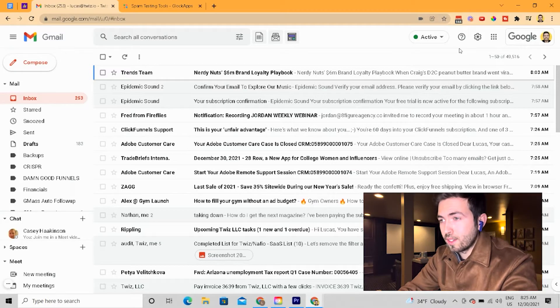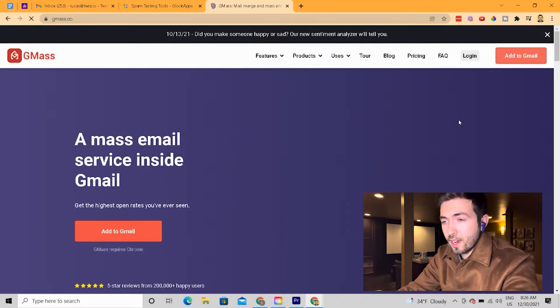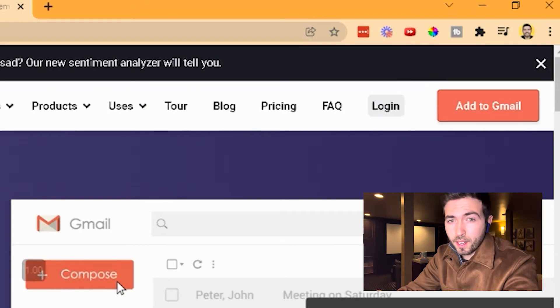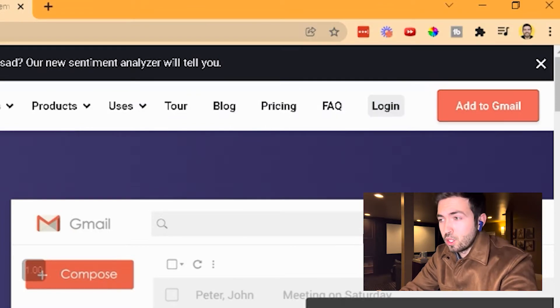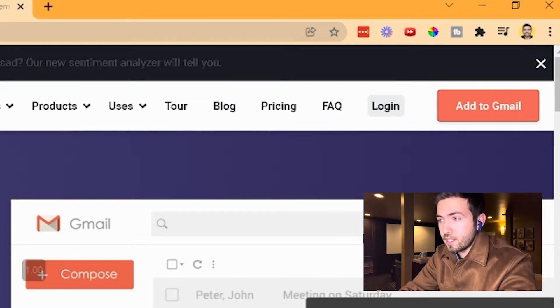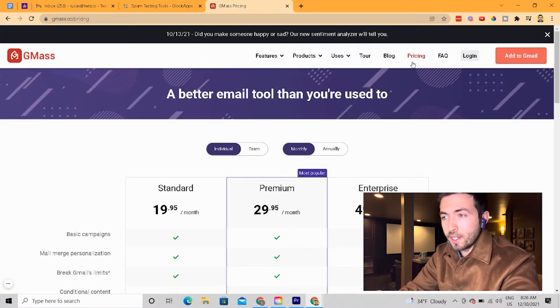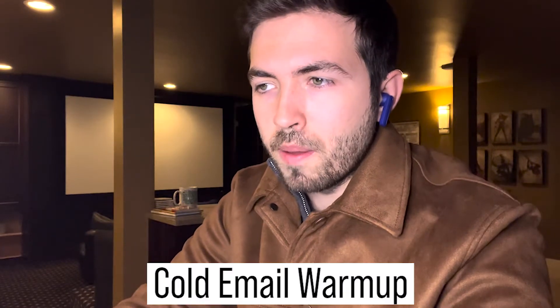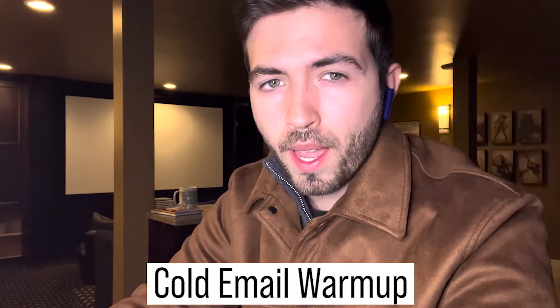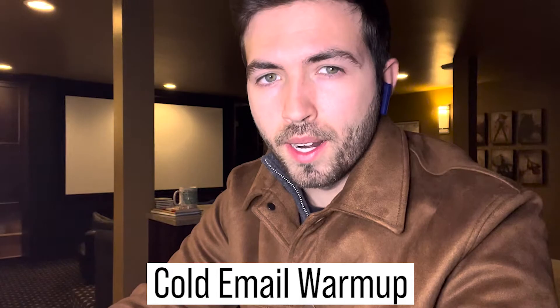This is what the GMass website looks like. You just go to gmass.co and once you're inside, you go to the pricing page and you can sign up. And this is something they don't really advertise — you can actually do what's called a cold email warmup before you even pay for their product.